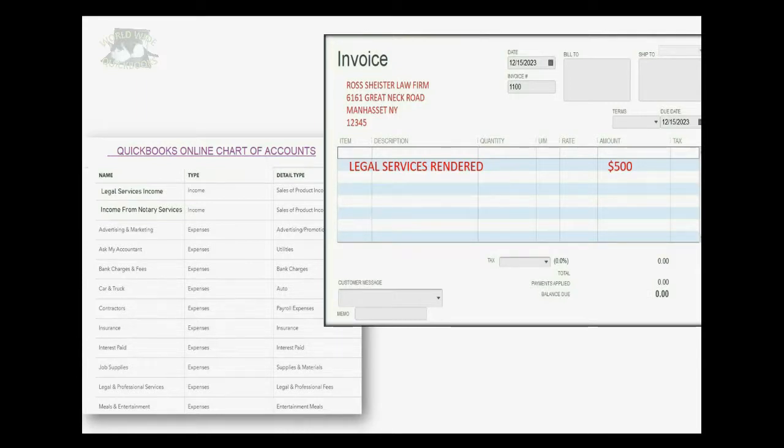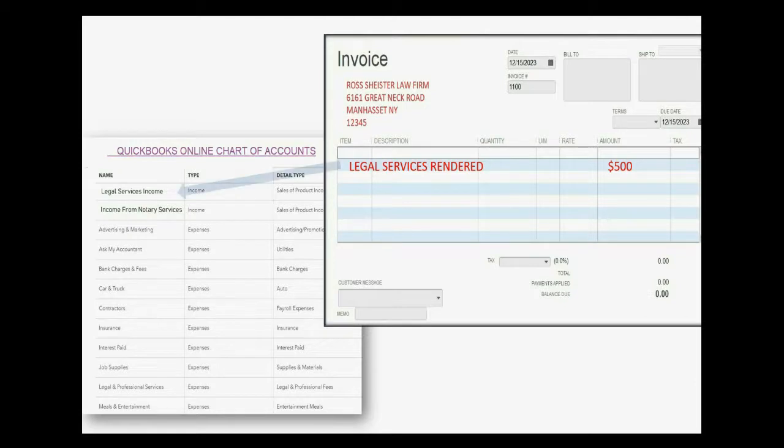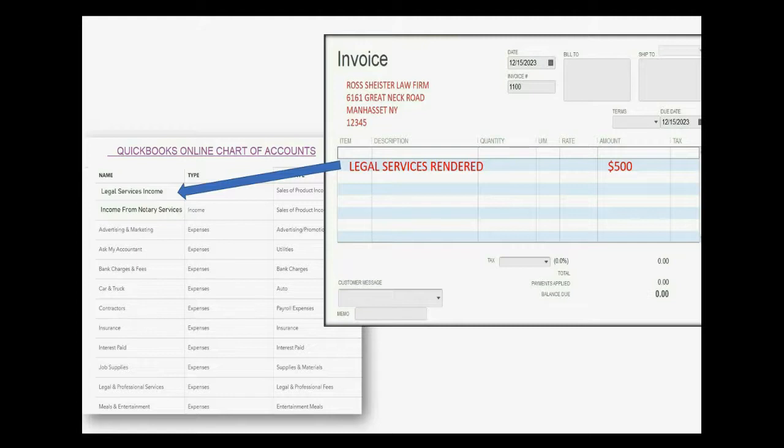So, if he puts legal services rendered as the name of the item, $500, when he saves the invoice, this account in the chart of accounts will go up because the $500 for legal services on this invoice will be recorded in that account.